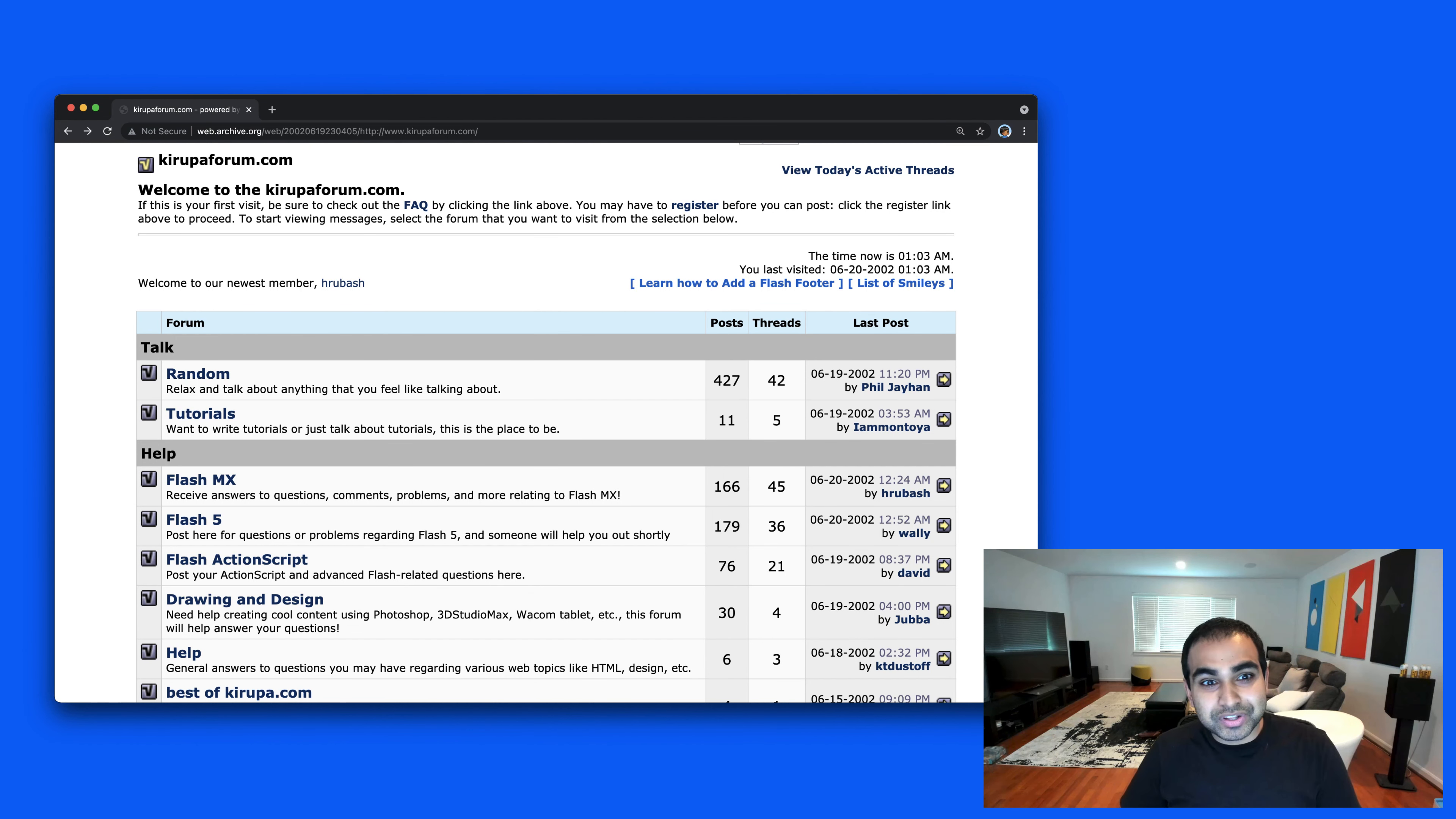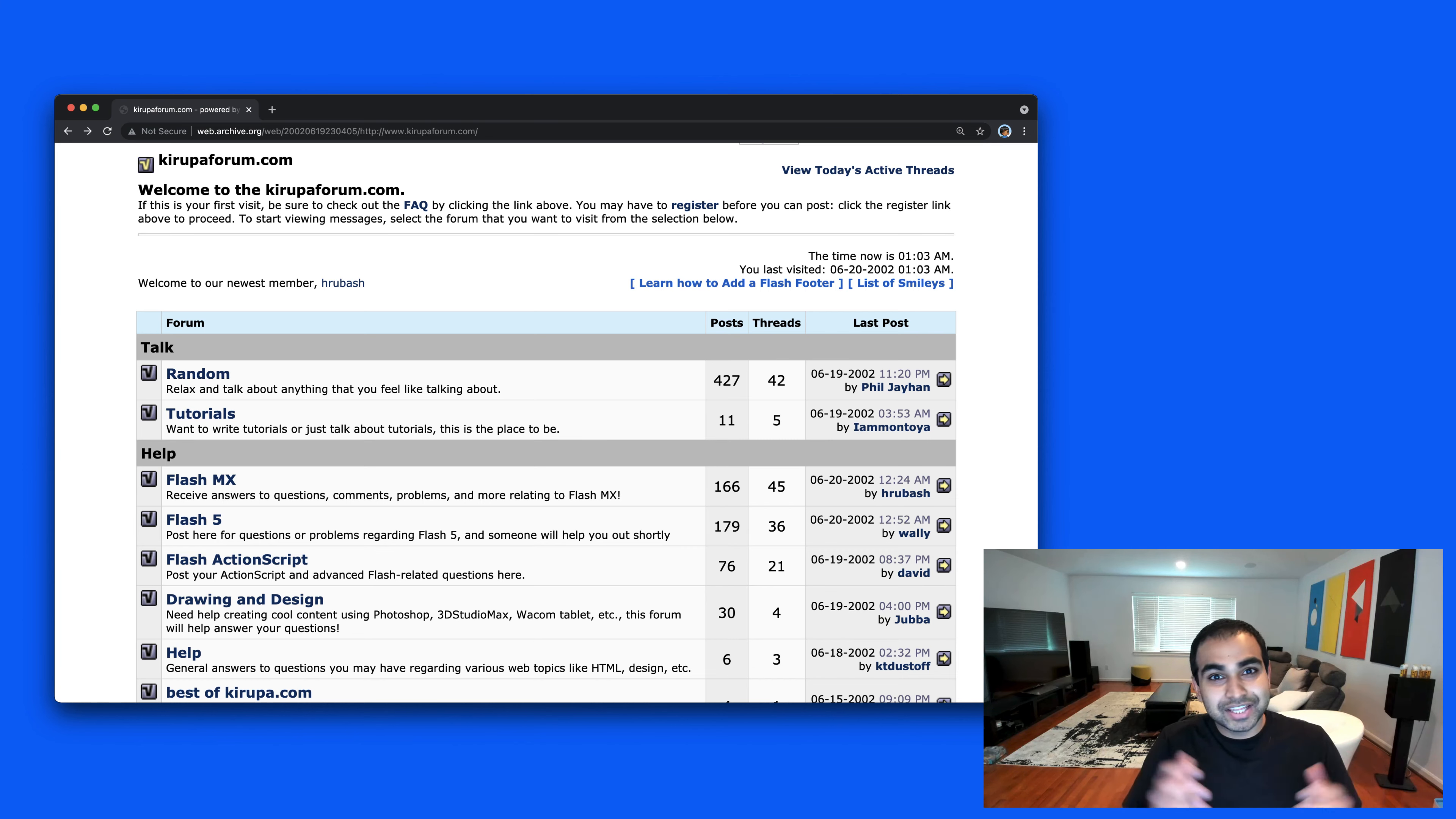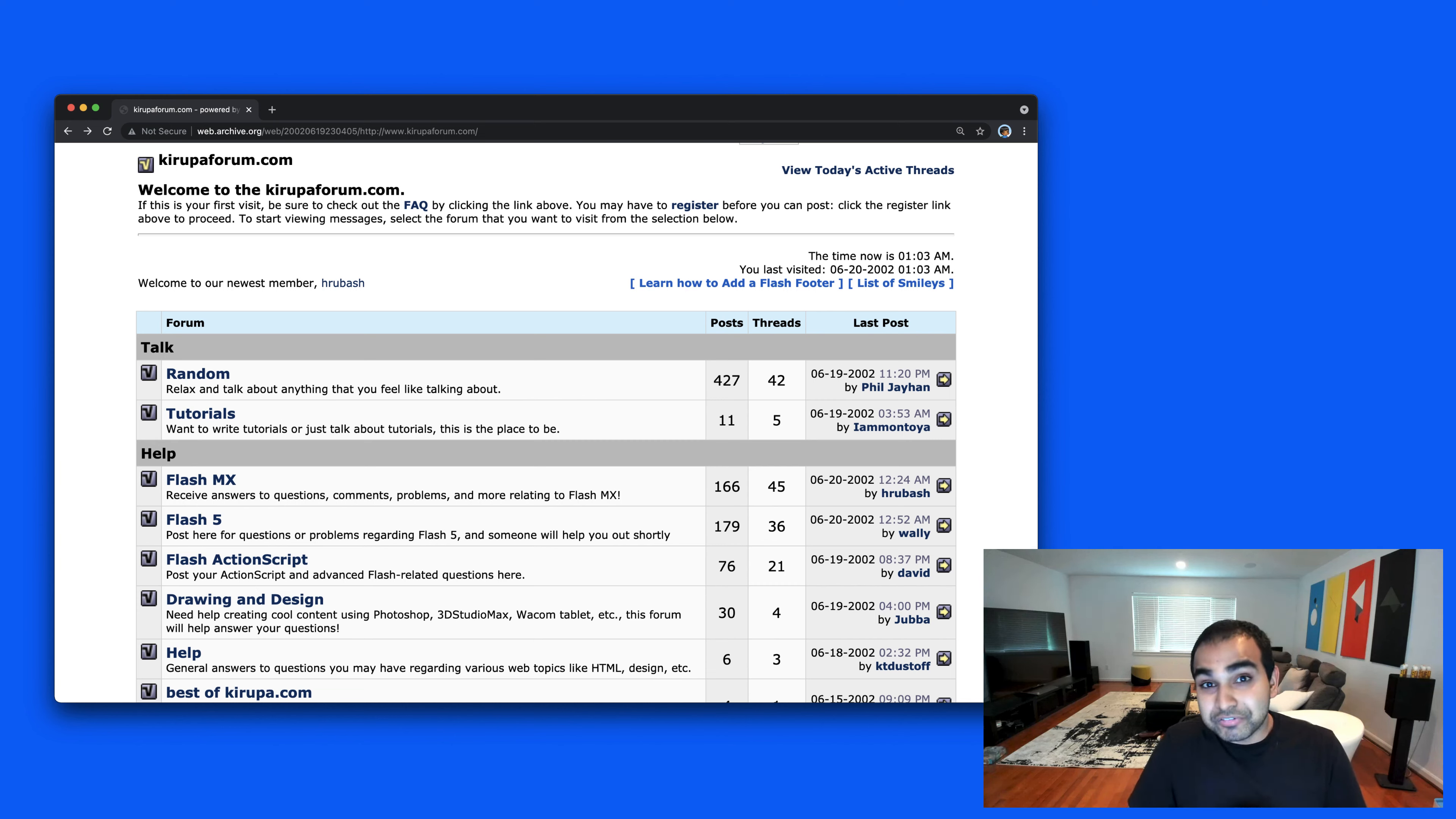The forums are just a year younger than the website itself, so they were started around early 2000. The software at the time that was really the rage was a site called Easyboard. You specified your name and then you had a forum that was just created out of the box for you with some level of customization for styling and look and feel.